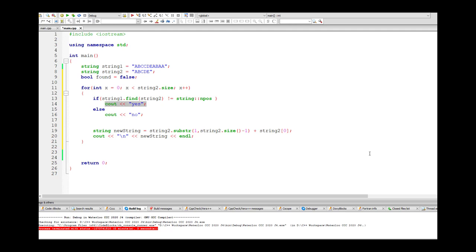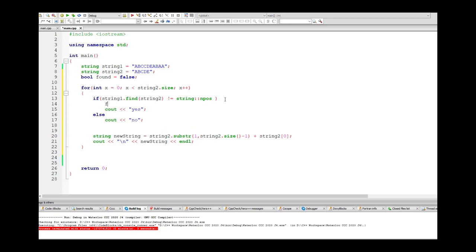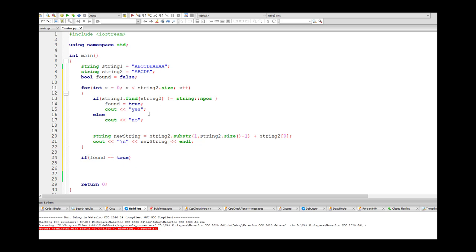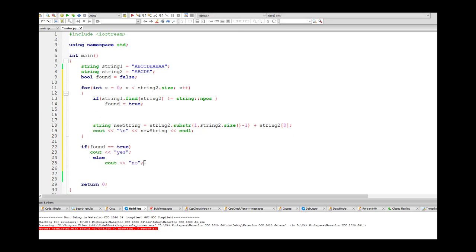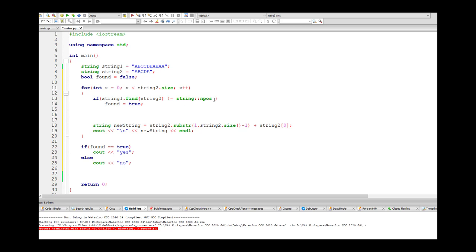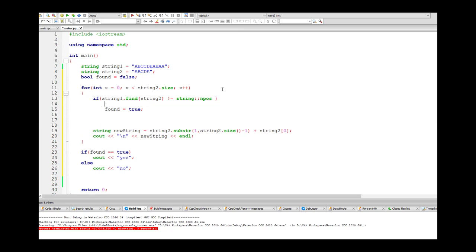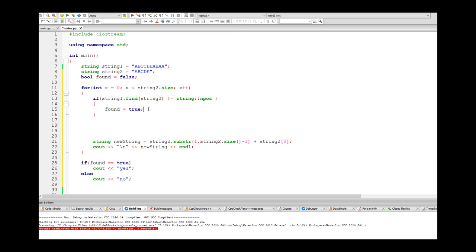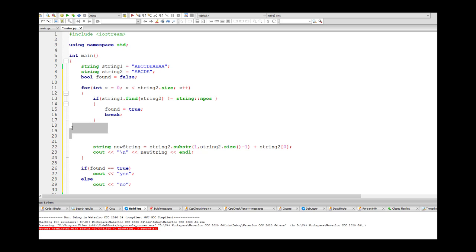Inside the loop, if we find the string, we set found = true. Then once we finish looping and checking everything, if found equals true we output yes, otherwise output no. And since found can never go back to false once set, we can just break out of the loop as soon as we find it.